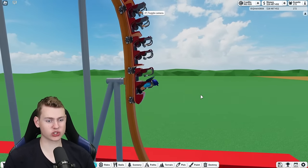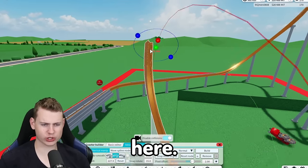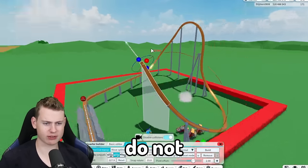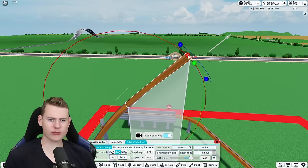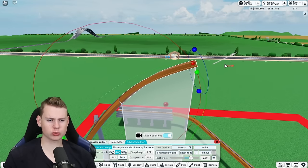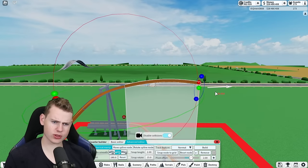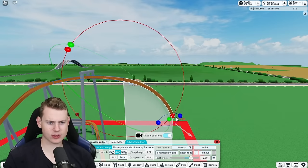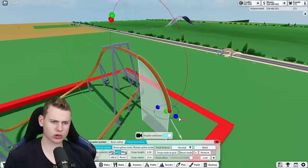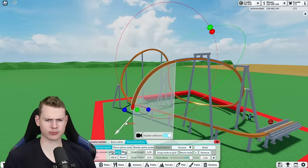That is just perfect. Let's try to make some sort of inversion here. We definitely do not have that much space, but what if we create some sort of stall that does something like that, and then you go down. So it's a stall dive loop thing.